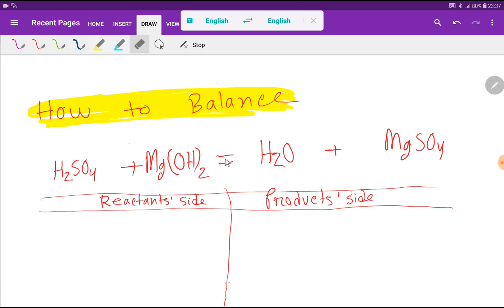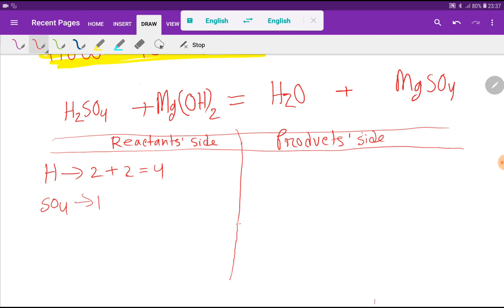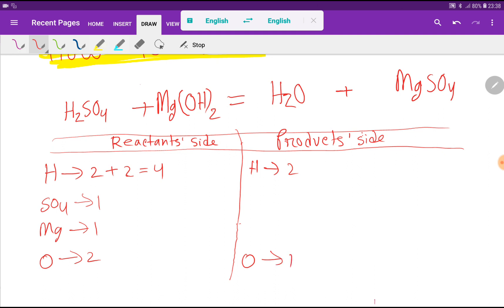Let me show you the first method. On the left-hand side we have two hydrogen, and we also have two hydrogen here, so totally we are getting four hydrogen. Then we have one sulfate polyatomic ion, one magnesium, and two oxygen. On the right-hand side we have two hydrogen, one oxygen, one magnesium, and one sulfate polyatomic ion.